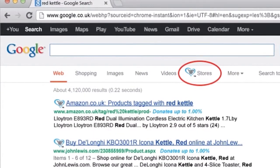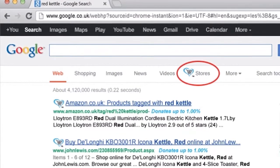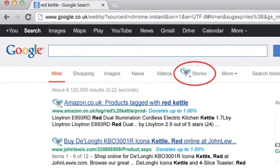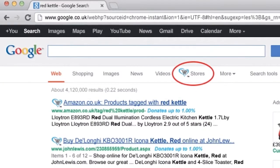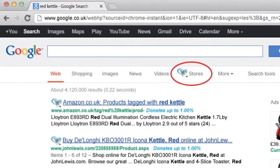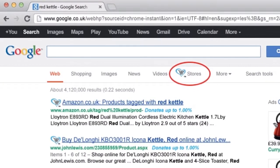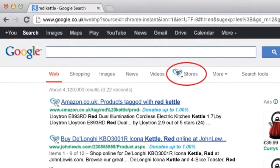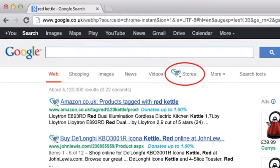One last feature on the shopping bar is the ability to see stores selling your product via our stores tab. You can find this at the top of your Google search results, indicated via the GiveAsYouLive logo.